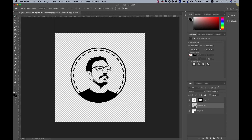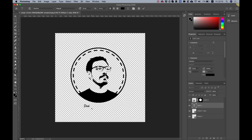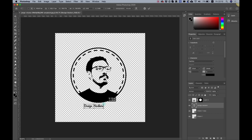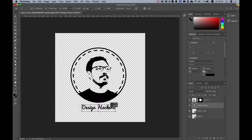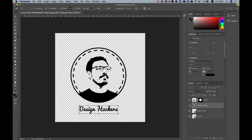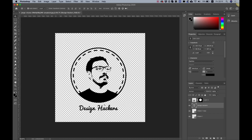The last thing is to add some text. I'm adding 'Design Hackers' — my YouTube channel name. If you like the video, please subscribe, share with your friends, and comment so this video can go viral. Now we have the typography set up — push it up slightly so the full logo composition is in place.